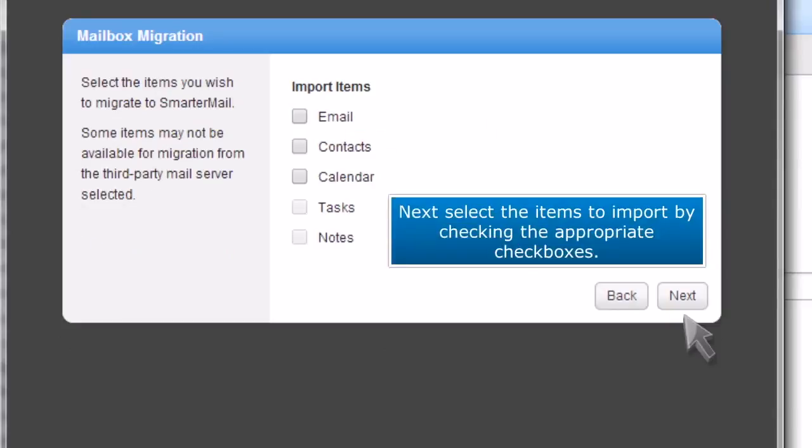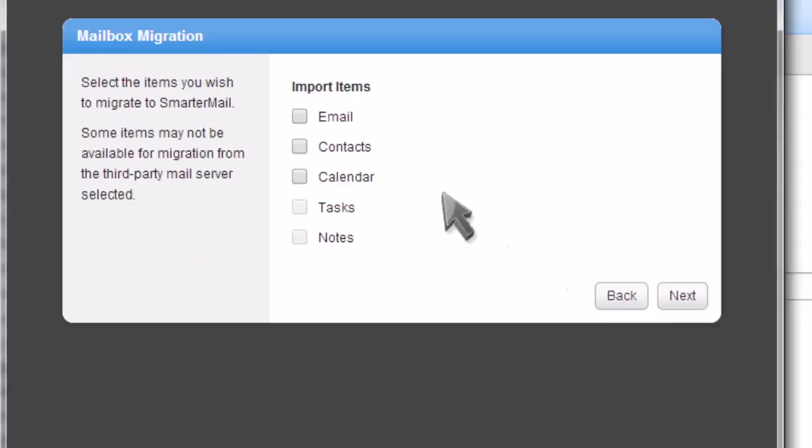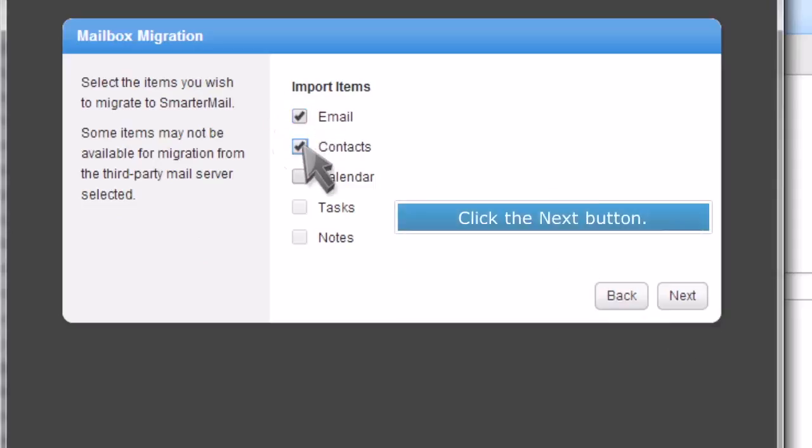Next, select the items to import by checking the appropriate checkboxes. Click the next button.